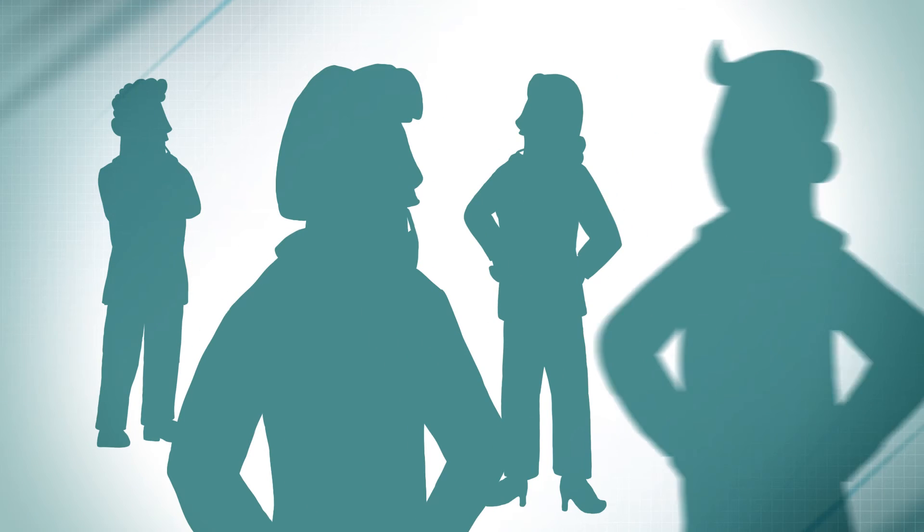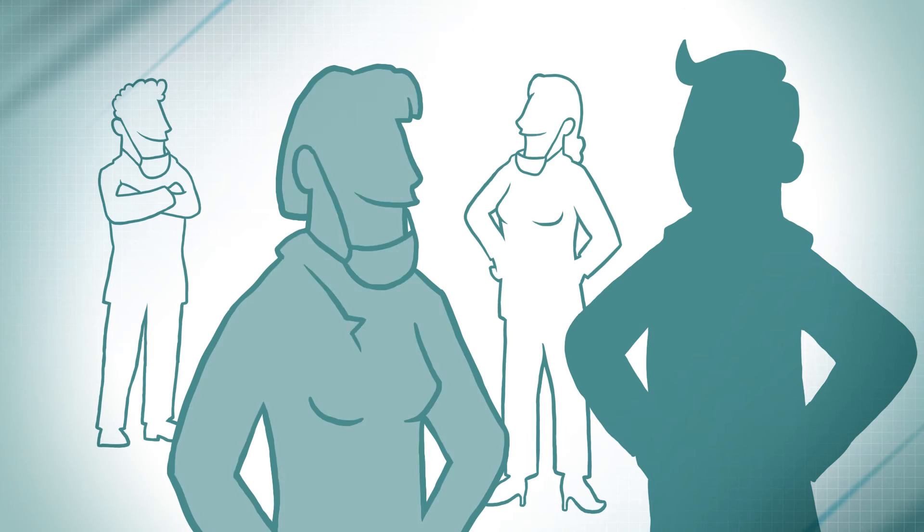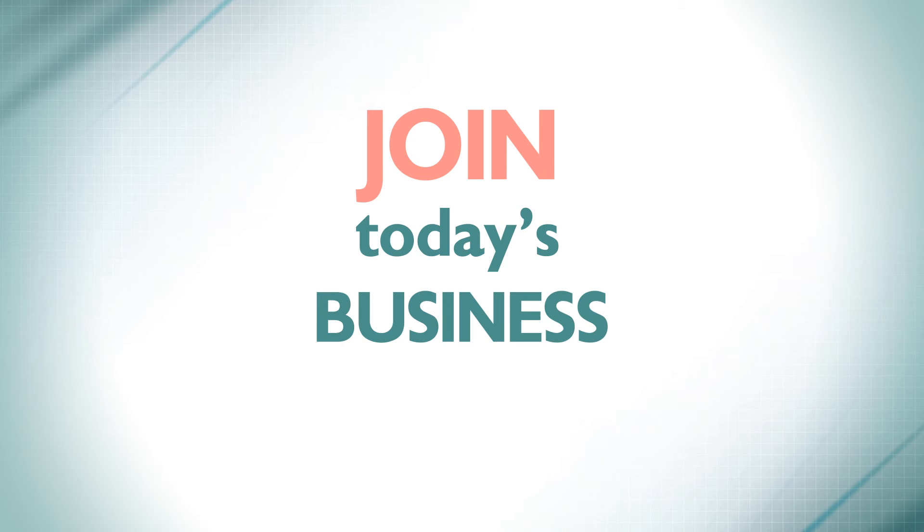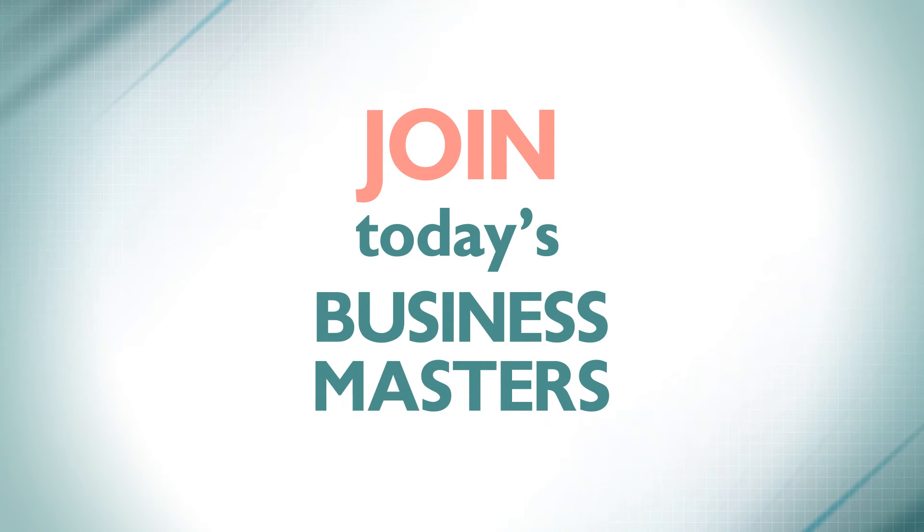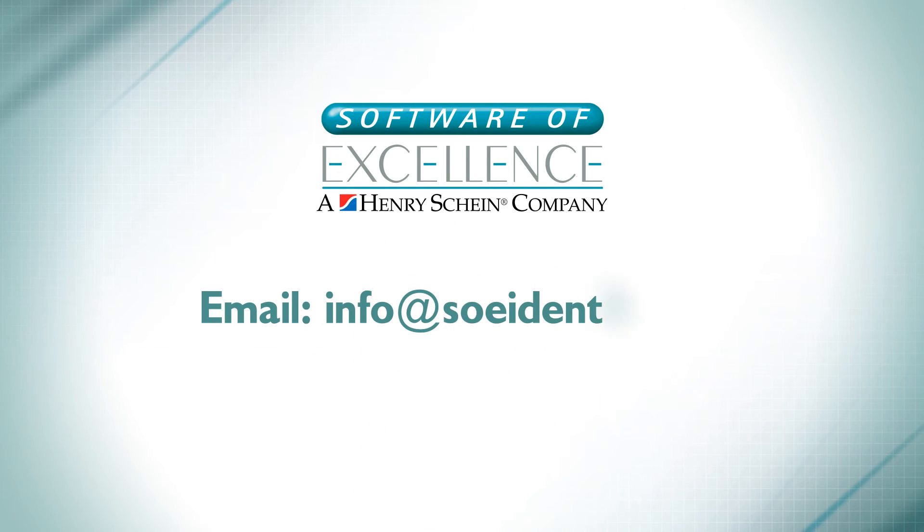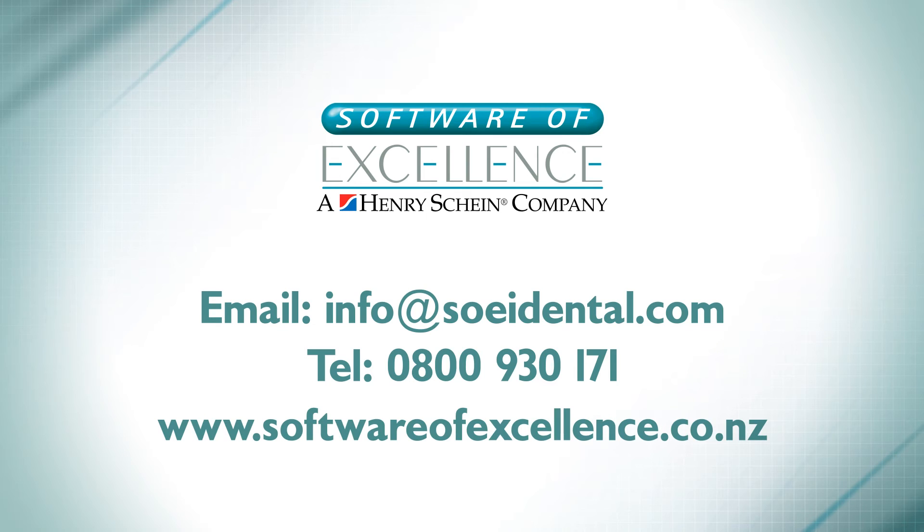Who are these dentists? You call them practice owners. We call them business masters. Join today's business masters. Book a free consultation with Software of Excellence and find out how you can become the master of your business today.